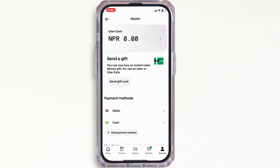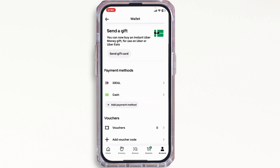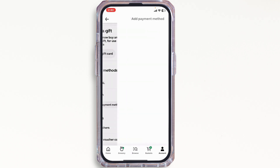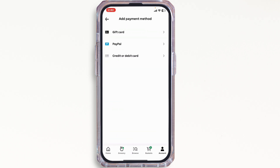In the interface that you will be led to, you will be able to see the types of payment methods you can add on Uber Eats. You can add a Gift Card, PayPal, or your Credit or Debit Card. Select the type of payment method you want to add and further enter the required details.